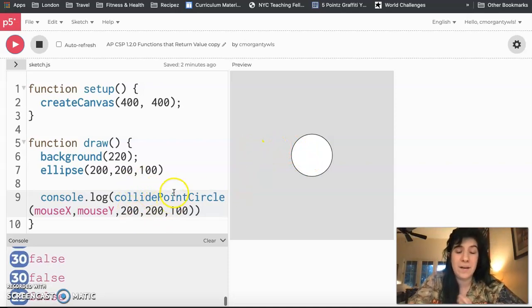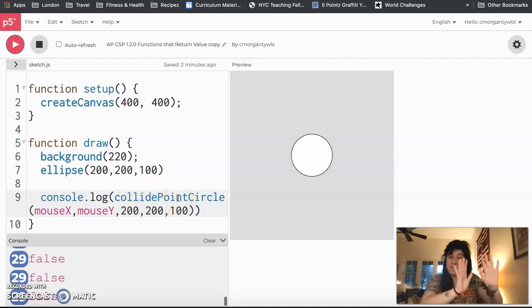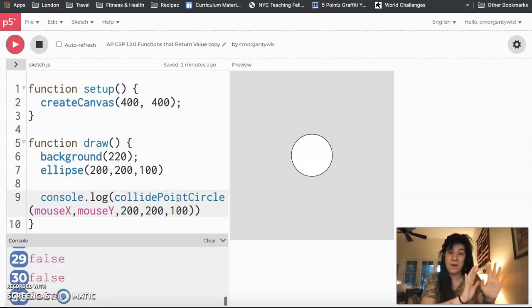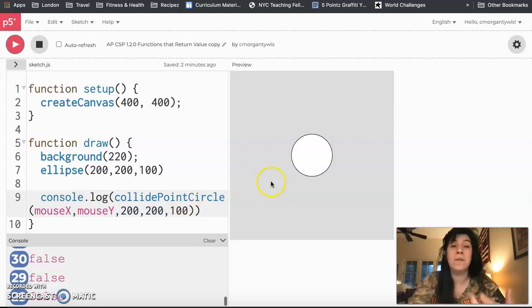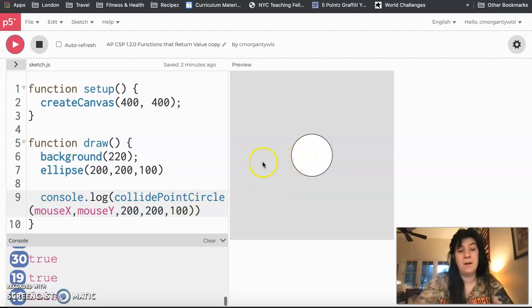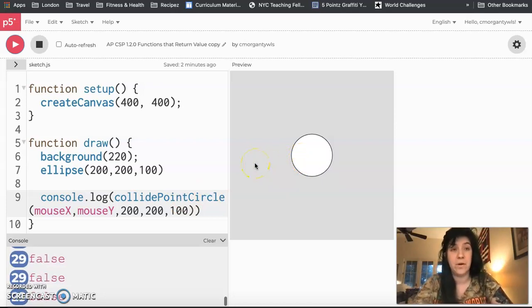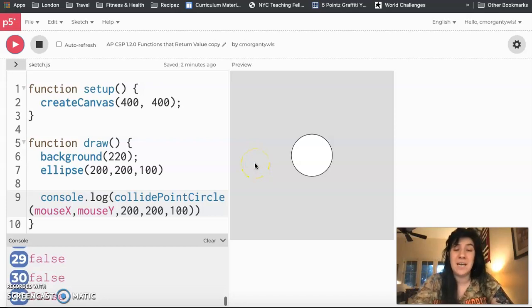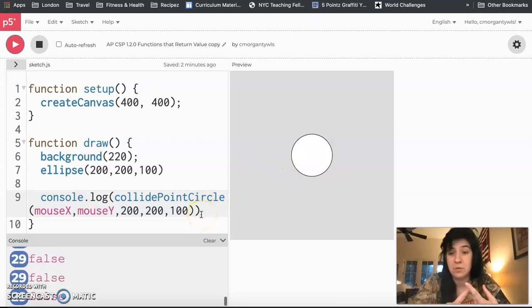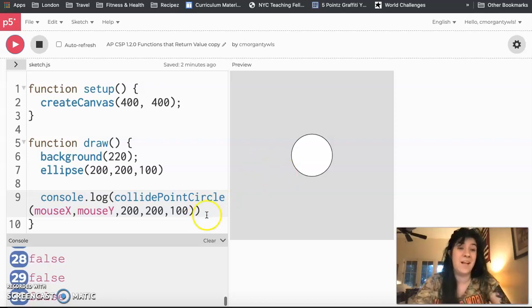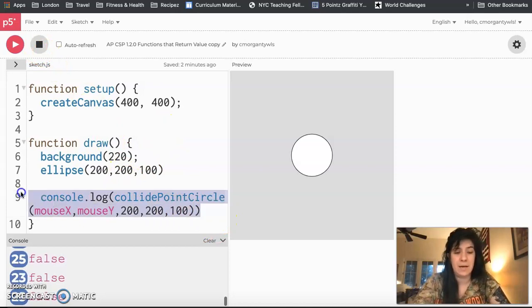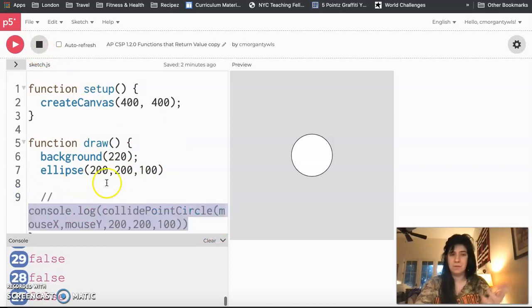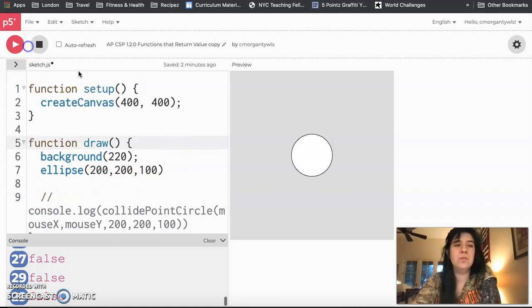All this stuff in the background, somebody has already written the function for, they've already written out the definition, and they have told it that when certain things occur, it should return true, and if they're not occurring, it should return false. We usually take advantage of that value in our conditionals, but this is something that we could save to a variable. You can see we're printing it to the console. So I'm going to go ahead and just comment out this line.